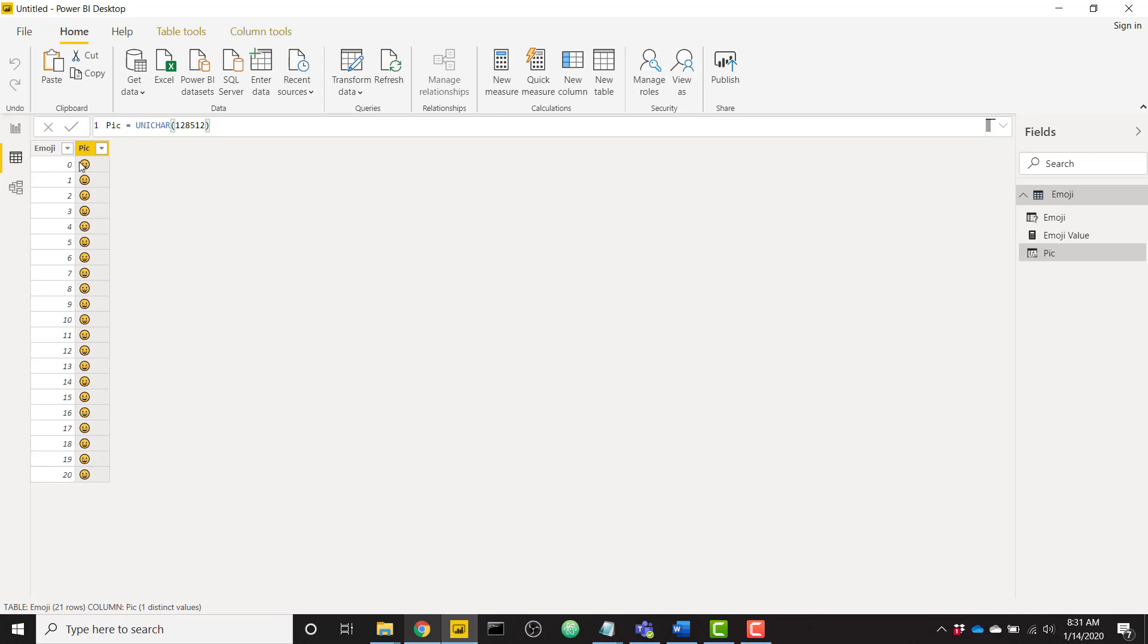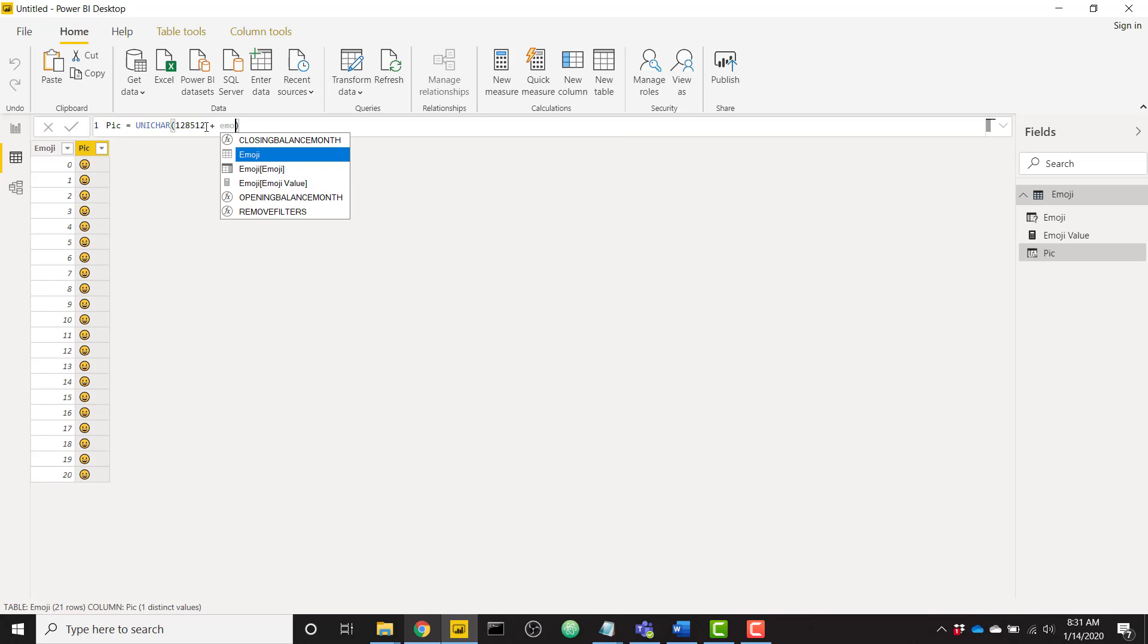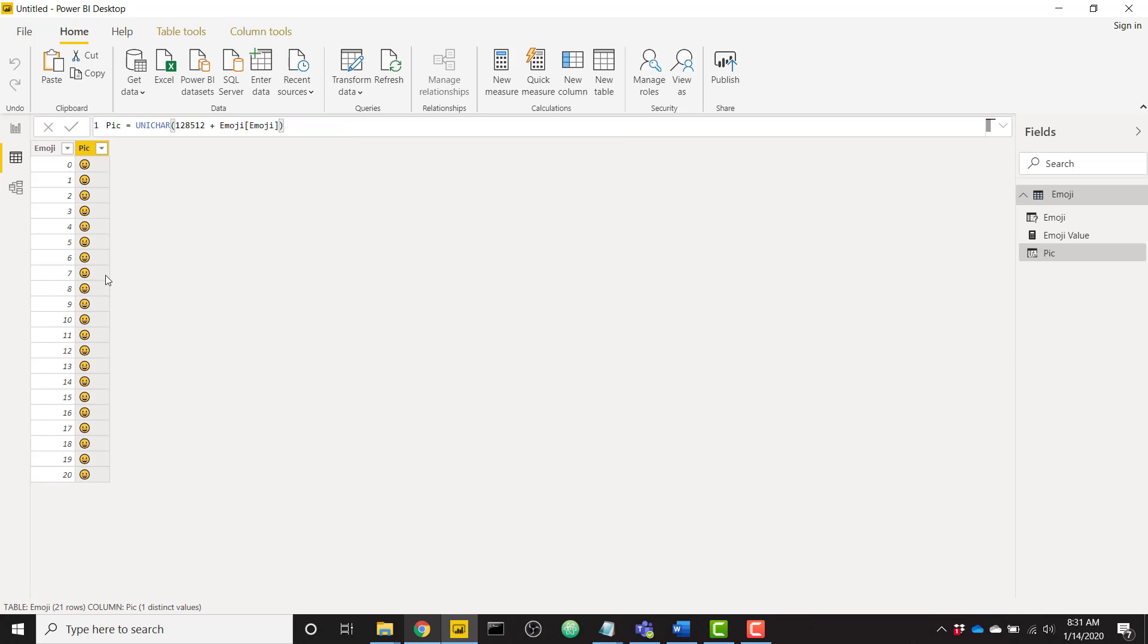This smiley face is basically just being iterated as we go down from 0 to 20. But in case I want to add a little bit of variation between my rows, I can just simply add my column which is called emoji, which is just a number from 0 to 20. Click enter and we now see our different emoji.